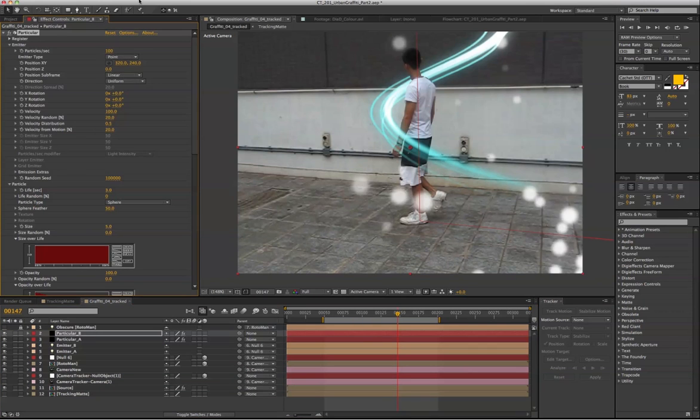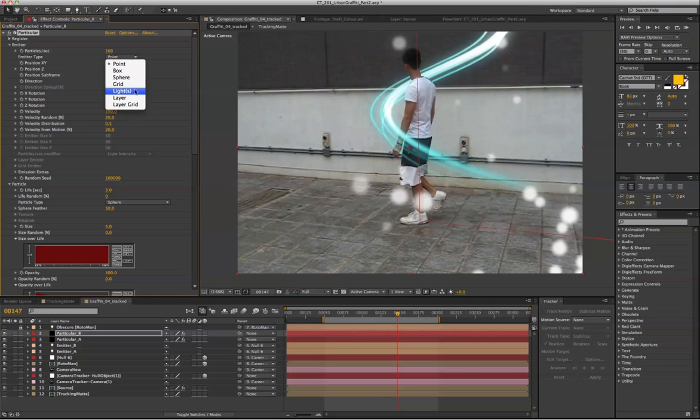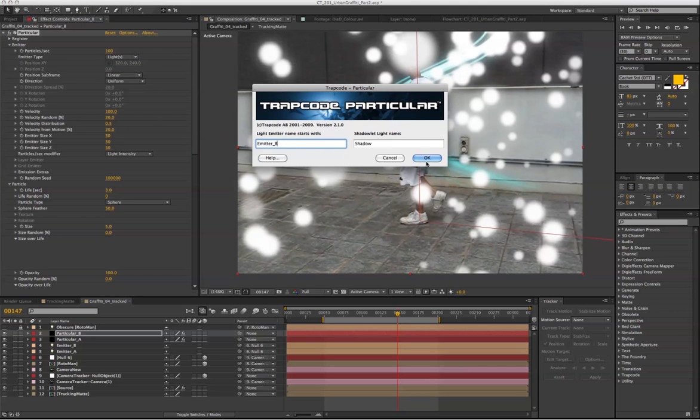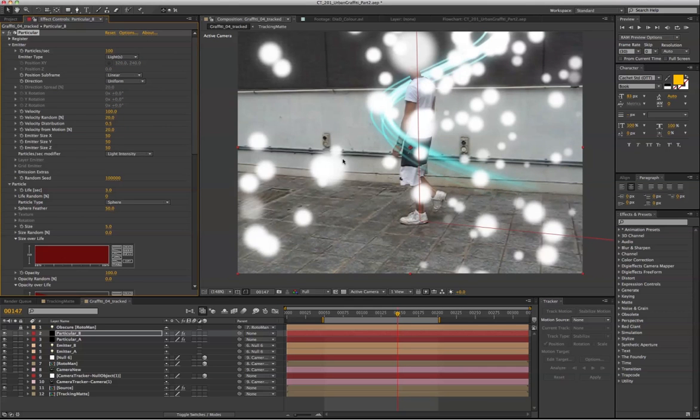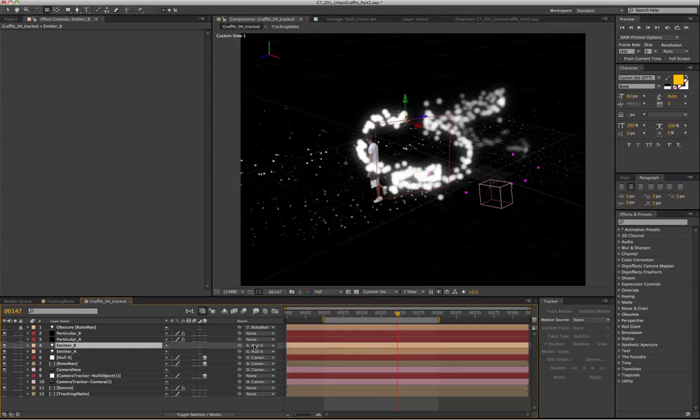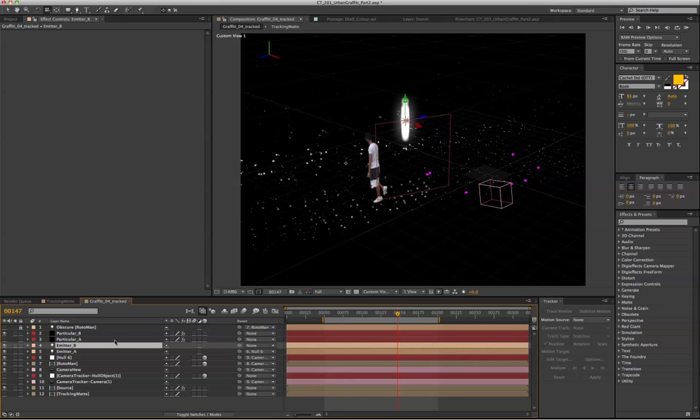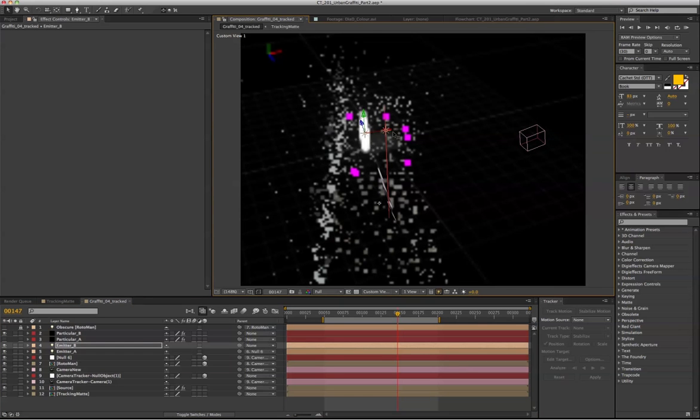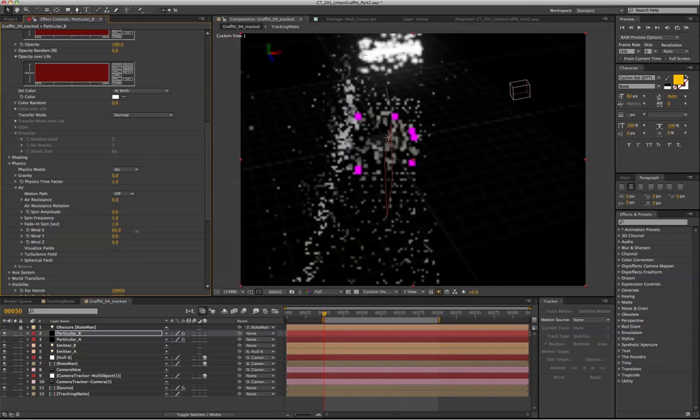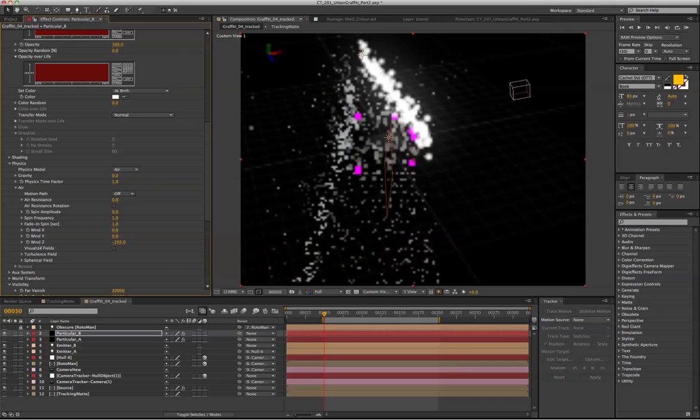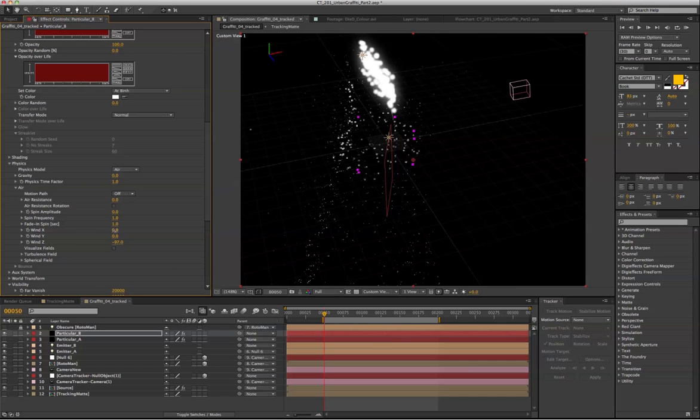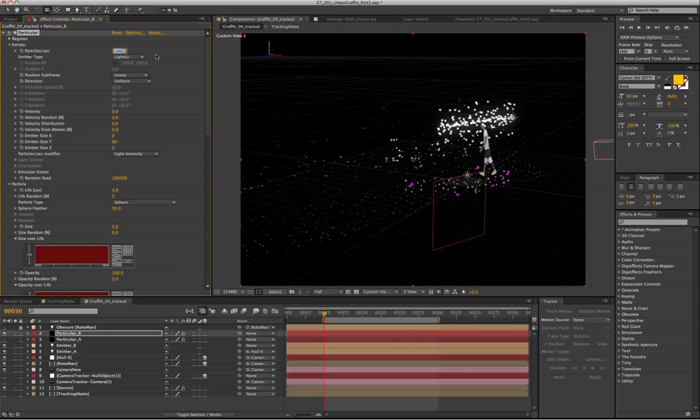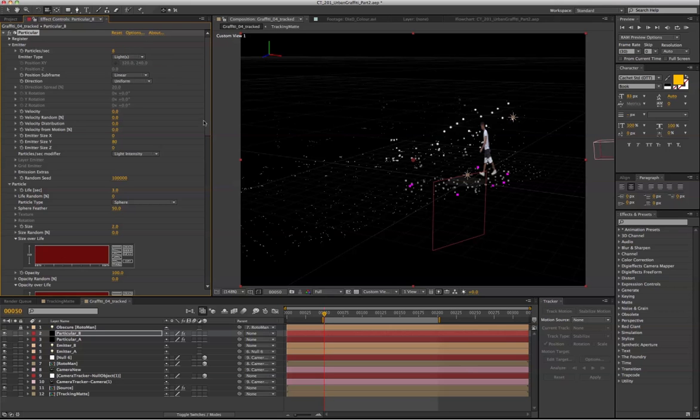Or we can just reset the Particular. And go back to light. Emitter B. Should be good. Let's turn off Particular A for now. Let's unparent emitter B away from the null object. Bring emitter B over here. Apply some wind to the Z position. A negative position. Also the wind to X. And we don't need to emit that many particles per second. So just reduce it down to 8 per second.